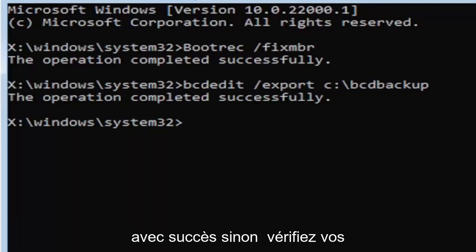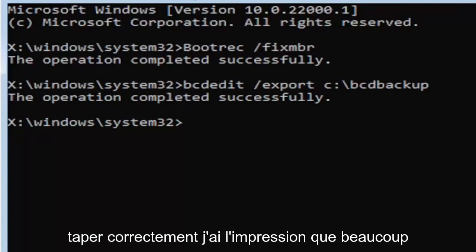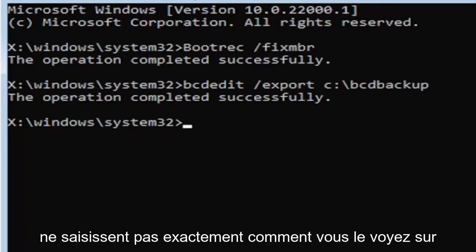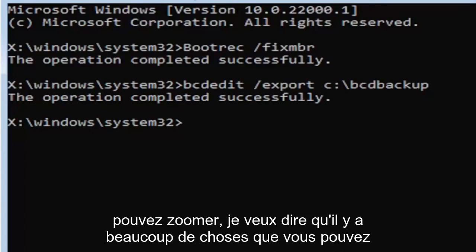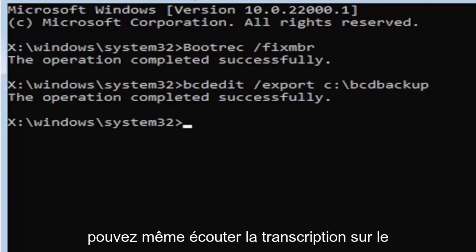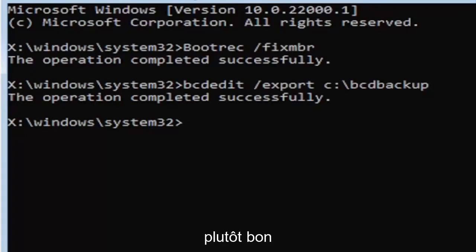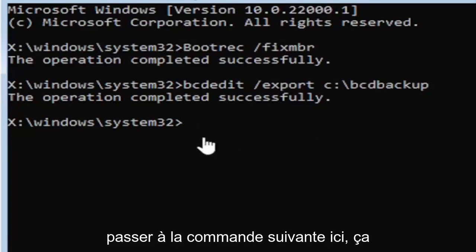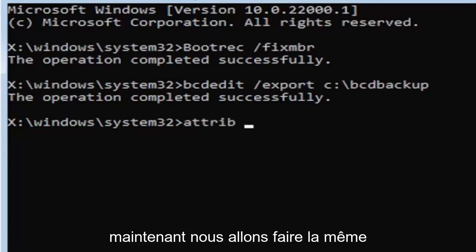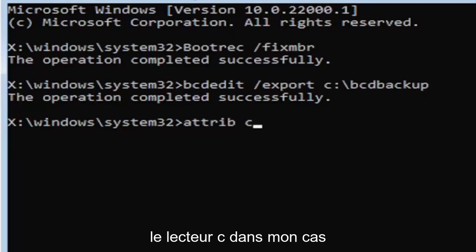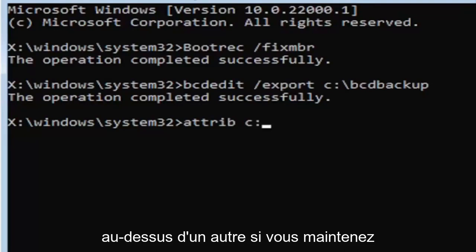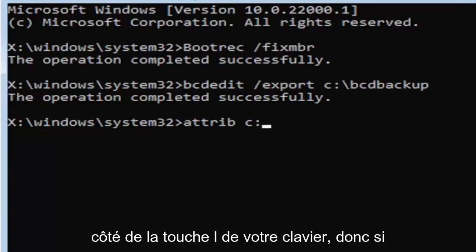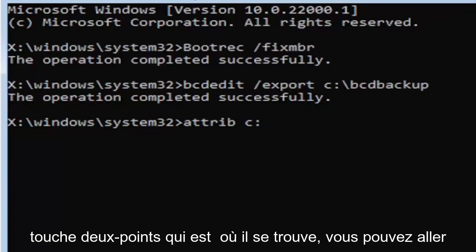Check your syntax and retype it. Make sure you type it in correctly. I feel like a lot of people mess up here because they don't type it in exactly how you see it on my screen. You're welcome to pause the video, rewatch parts of the video. You can zoom in. There's a lot you can do on these videos. I think you can even listen to the transcript on the side of the video. I don't know how good the translation is but usually it's pretty good. We're going to go ahead and move on to the next command here. It's going to be attrib space. Now we're going to do the same drive letter we did before, so it's going to be the C drive in my case. Then a colon. And a colon, it's basically one dot on top of another dot. If you hold down the shift key and the key right next to the L key on your keyboard.